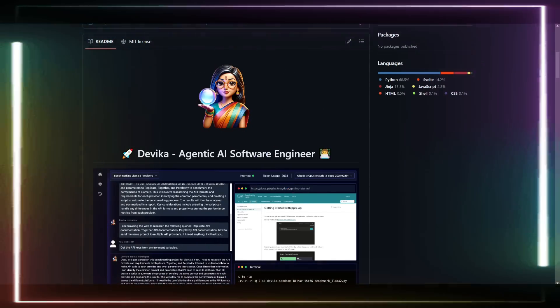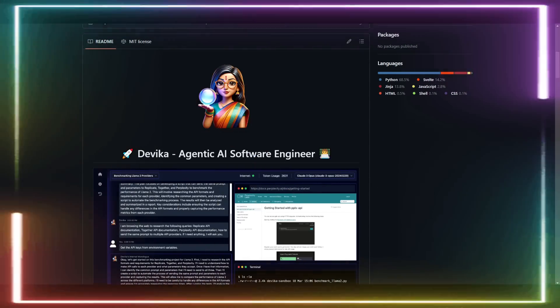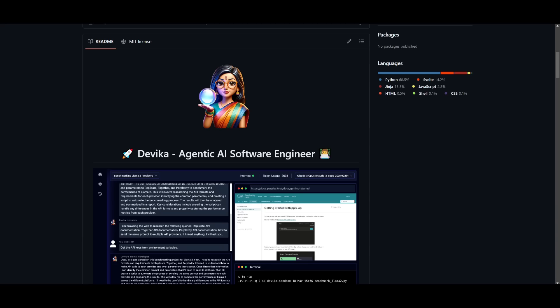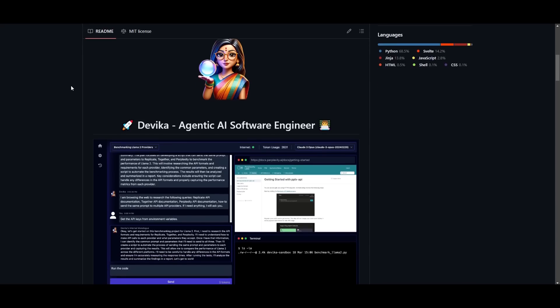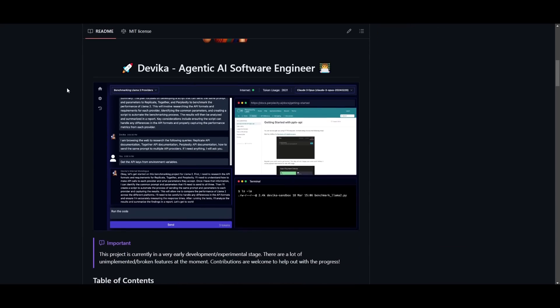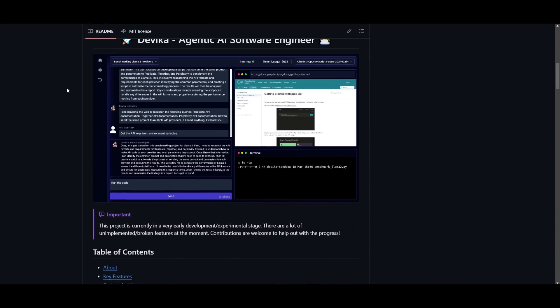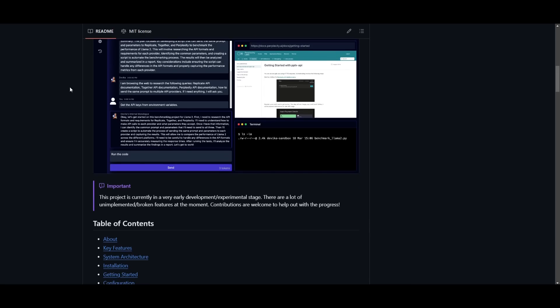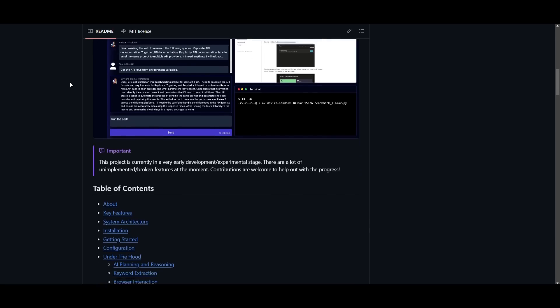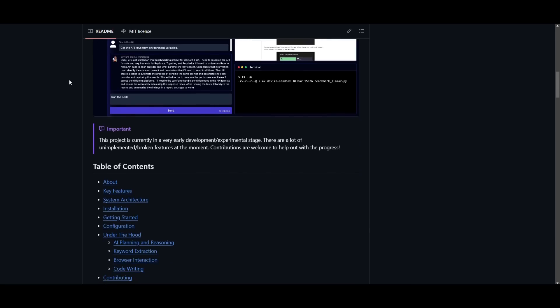Devika is a new open source alternative to Devon. It's replicating the job as an AI software engineer that can understand high-level human instructions, break them down into steps, research relevant information, and write code to achieve the given objective.